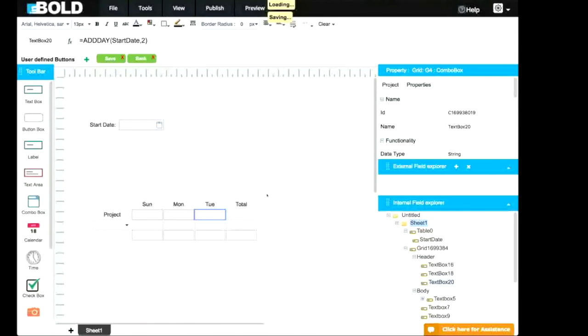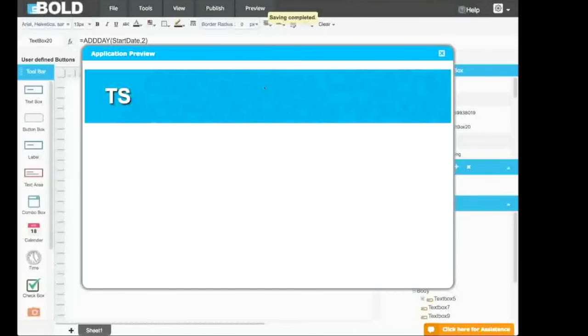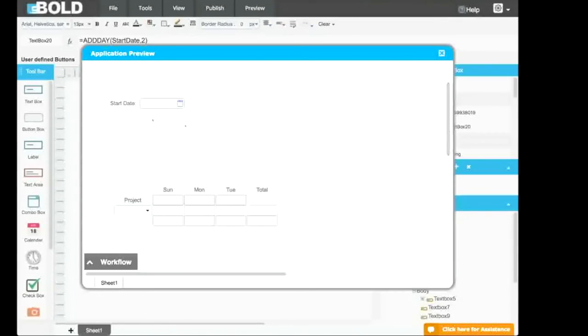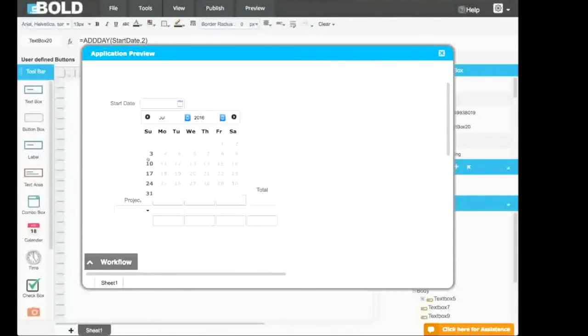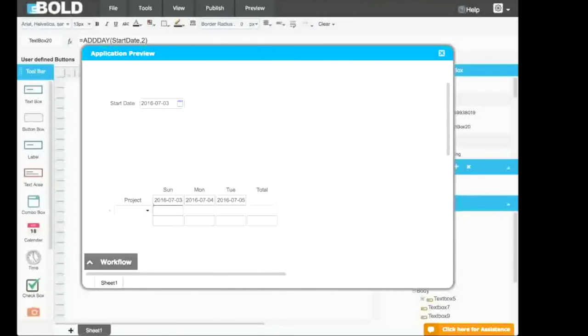Then save it. When save is complete, I'll preview. As you can see in preview mode, under start date, the user can only select Sunday. The formula is going to execute.